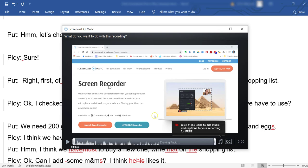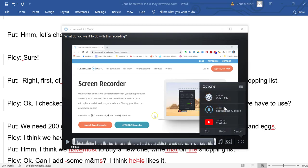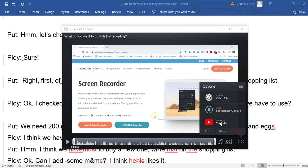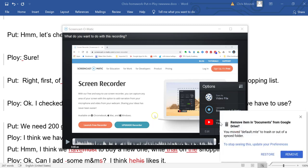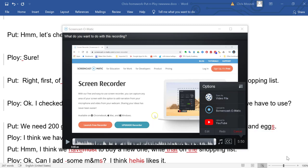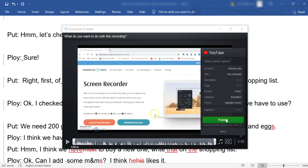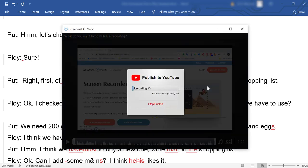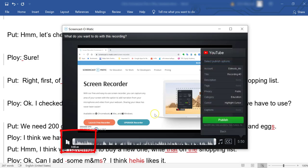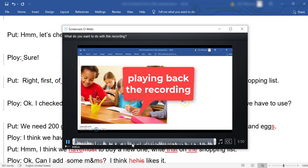You'll come up with several options. I like to save it to YouTube and then share the link with students. It's now uploading and you can click Publish and your recording will be saved to YouTube.